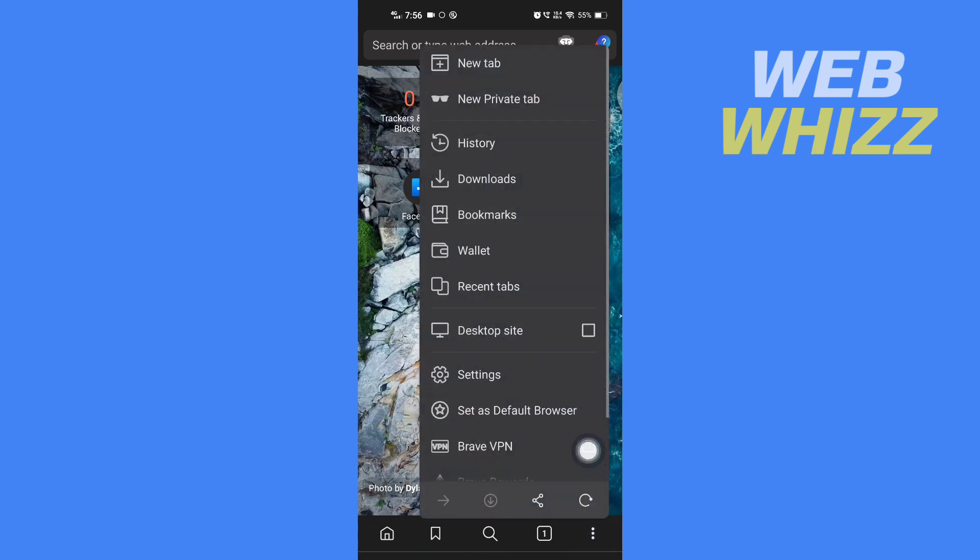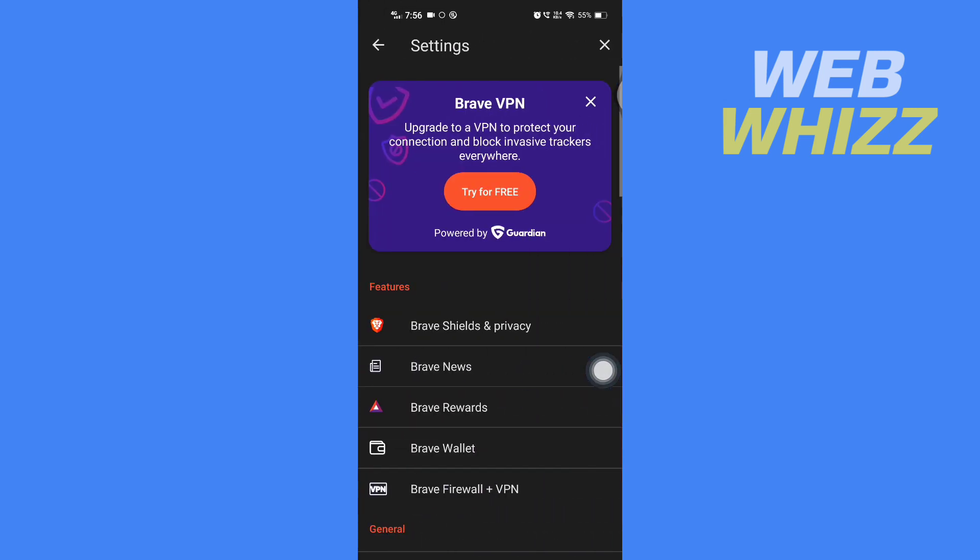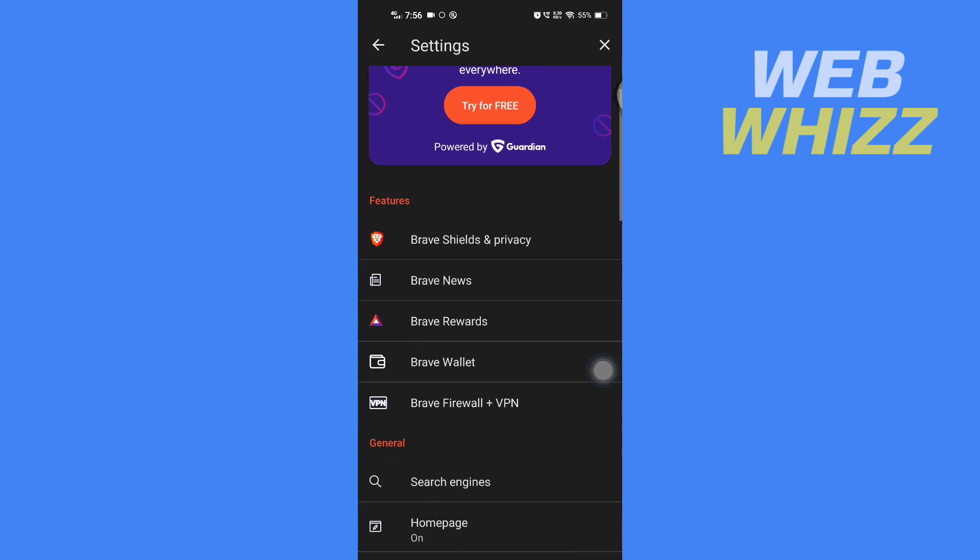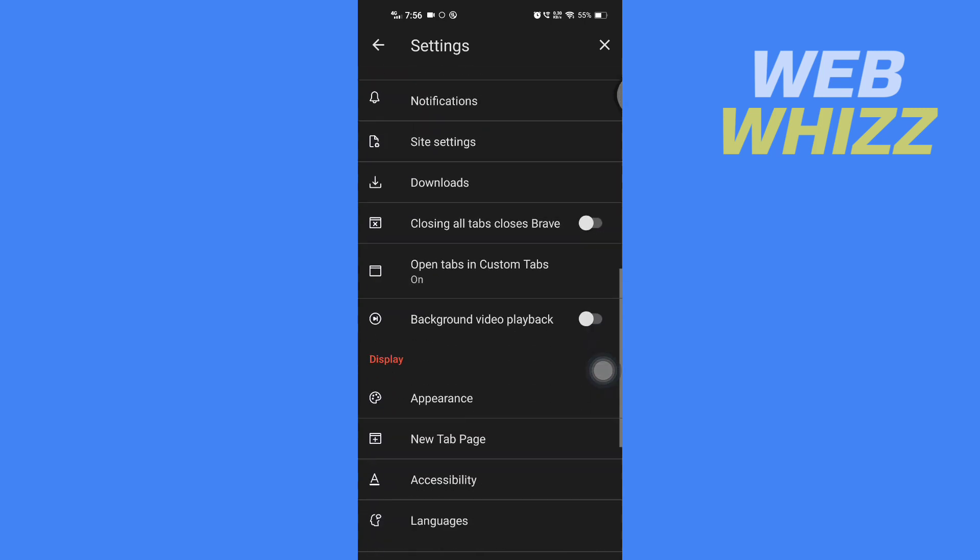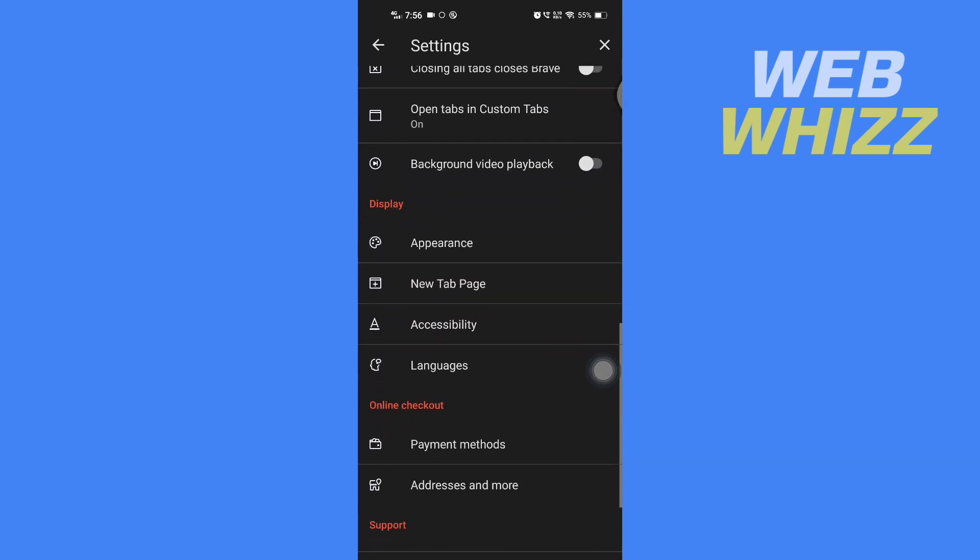Then tap on Settings, and here in Settings scroll down. In the Display section, you will see Languages. Tap on it.